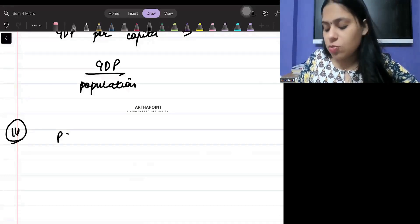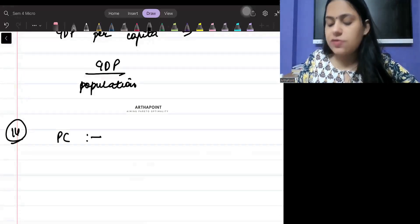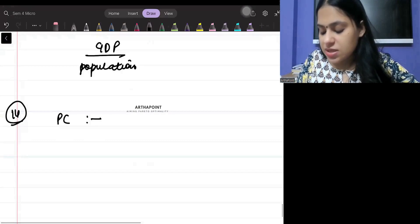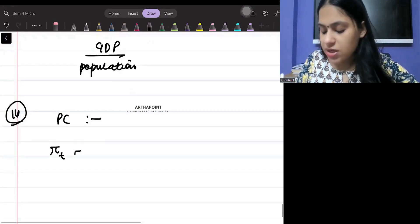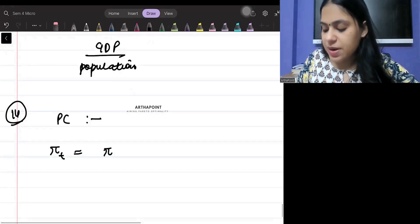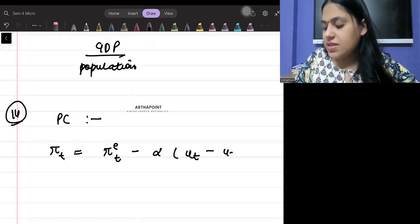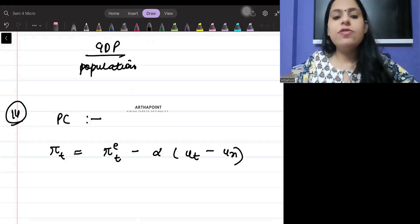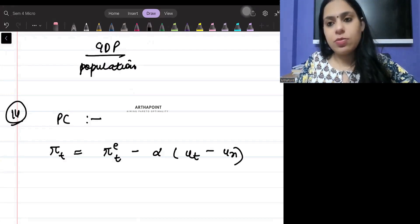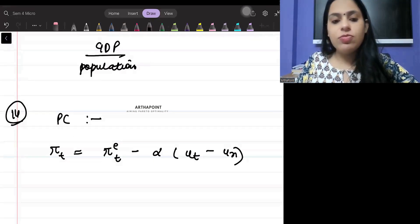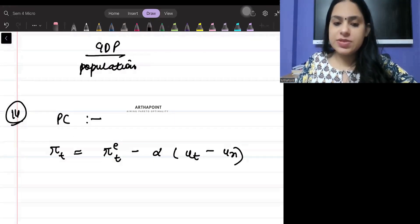Formula number fourteen is the Phillips curve. It can be written as: actual inflation rate equals expected inflation minus alpha times (unemployment rate minus natural rate of unemployment).